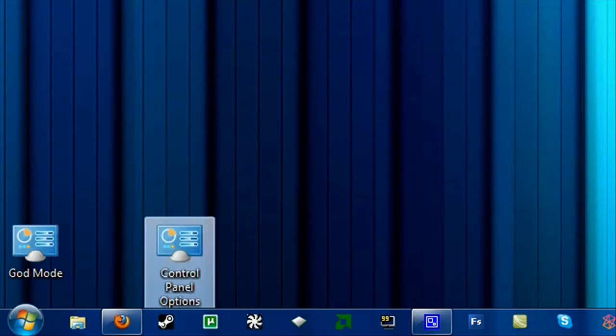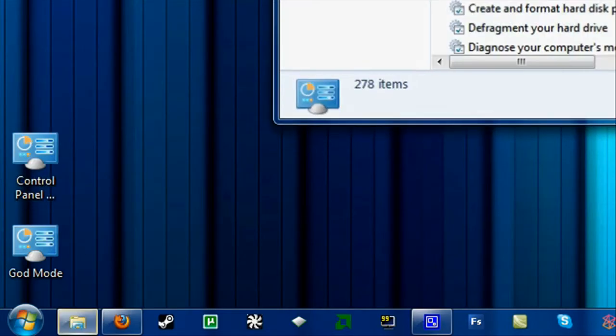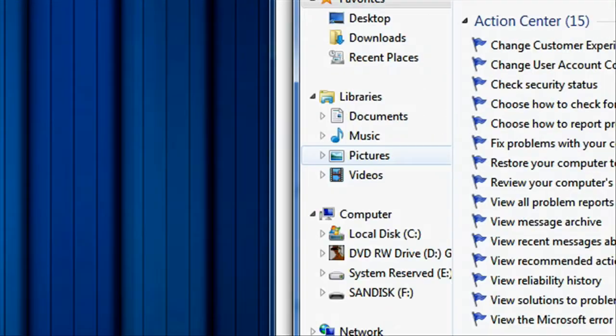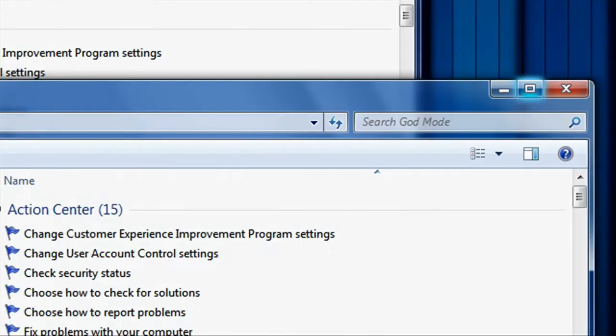And it's the same exact thing as God Mode, as you see here. So it doesn't change at all, it's the same exact features.